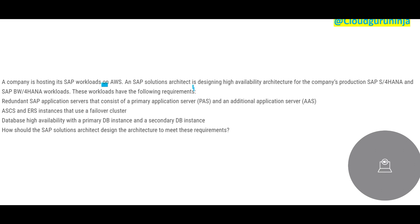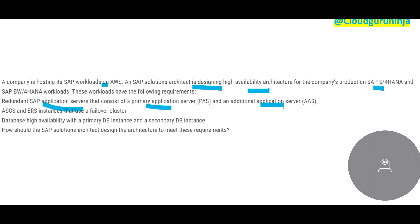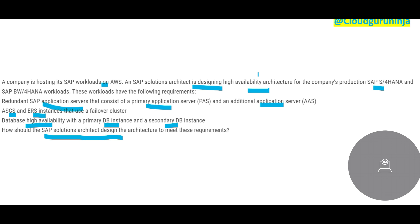Next question: a company is hosting SAP workloads on AWS. A SAP solution architect is designing a high availability architecture for SAP HANA workloads — both SAP S/4HANA and SAP BW/4HANA. The requirements are: redundant SAP application servers with primary and additional application servers, ASCS and ERS instances using a failover cluster, and database high availability with a primary and secondary DB instance.